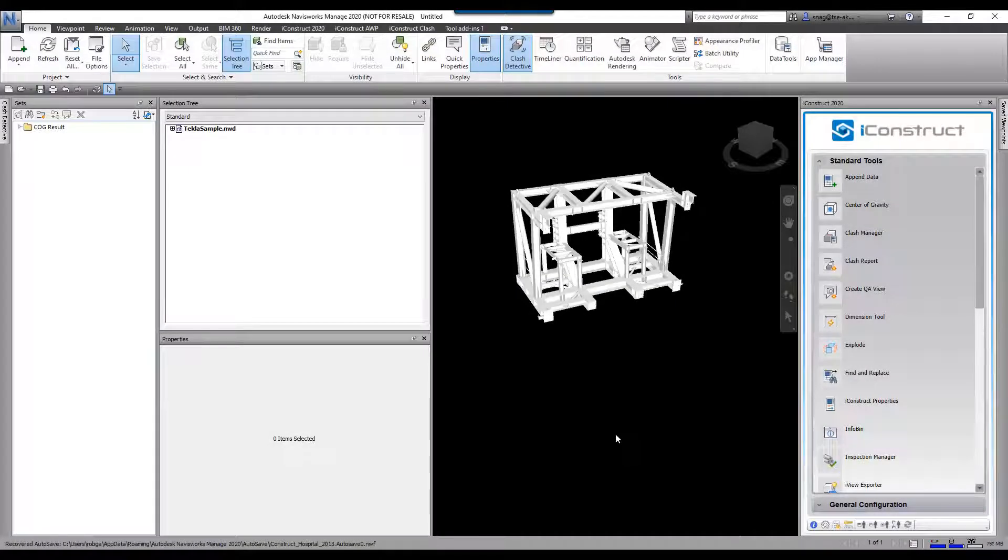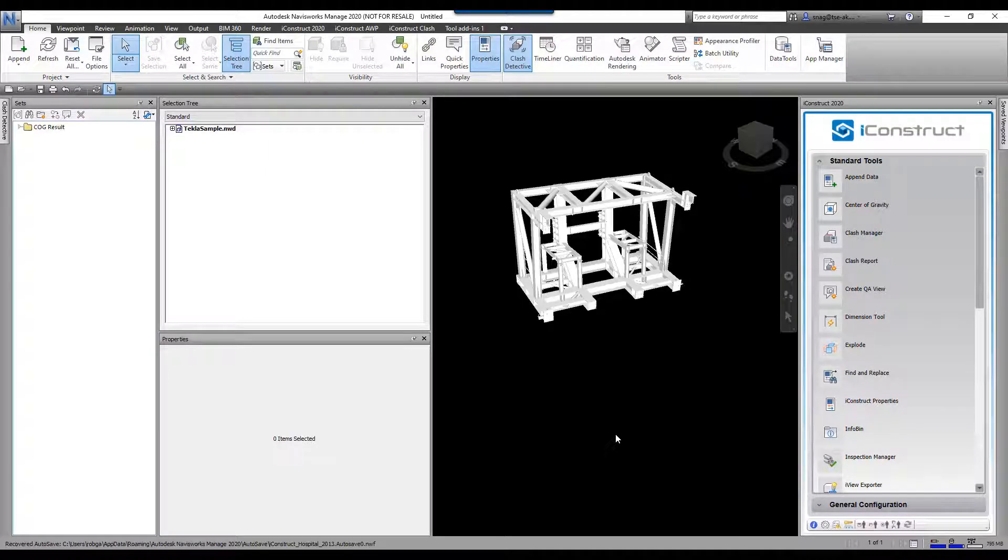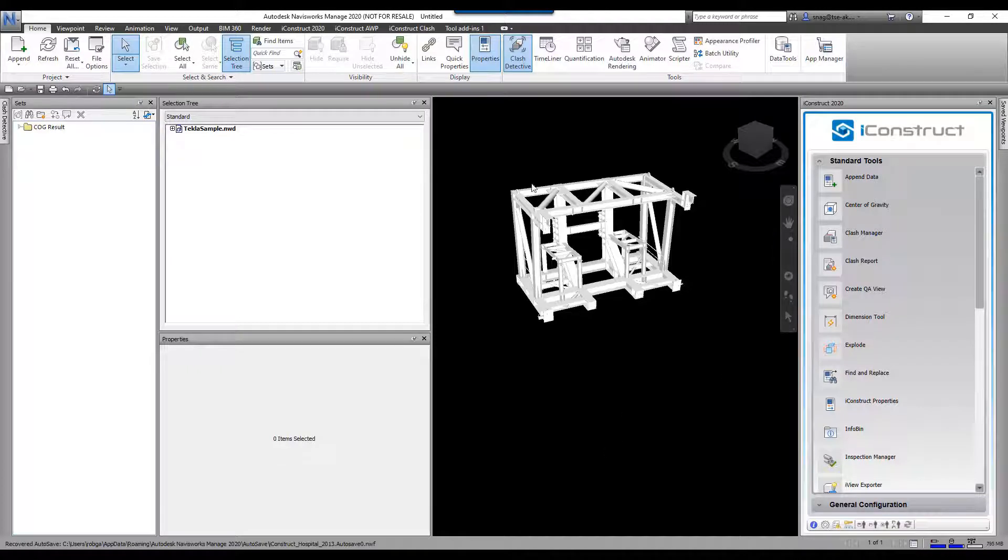The center of gravity tool will calculate the center of gravity of some objects. What you have to take into consideration is the objects need to be closed solids and they have to have a consistent mass.